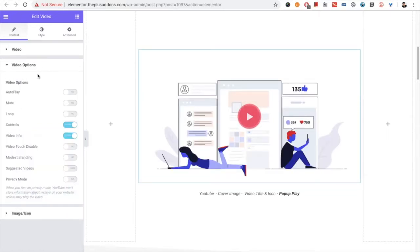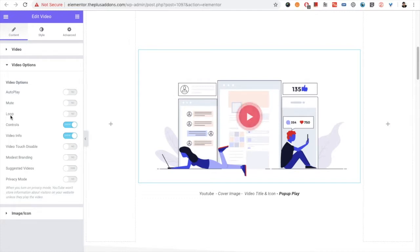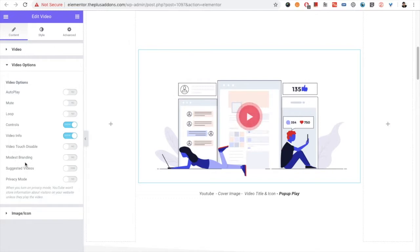After the source selection, you need to go to Video Options, where there are different options available. In the video options you have autoplay, mute — mute is for the voice part — then you have the loop option which can make your video loop. You can also turn the player controls on or off, turn video info on or off, disable video touch, and hide modest branding.